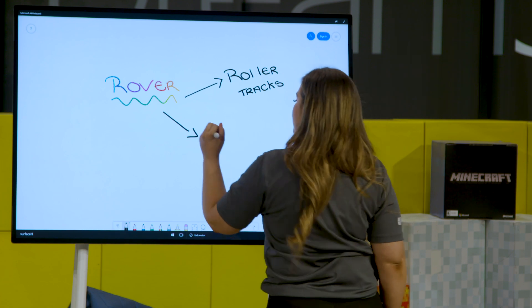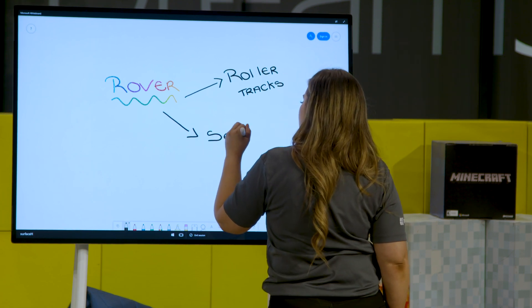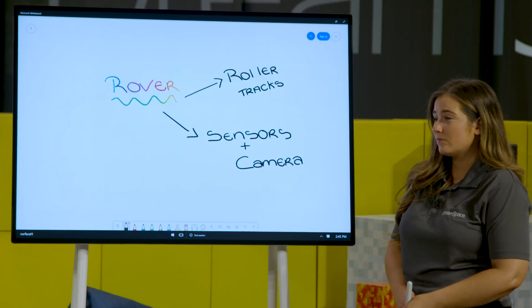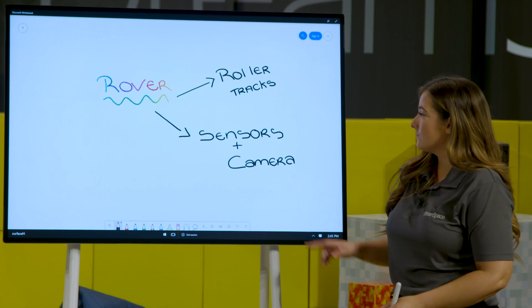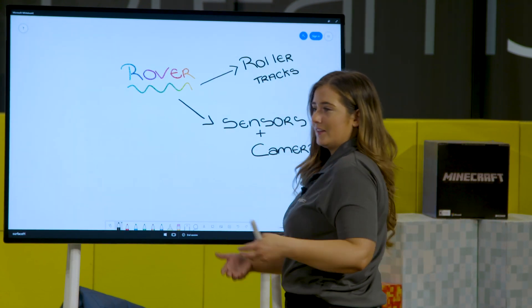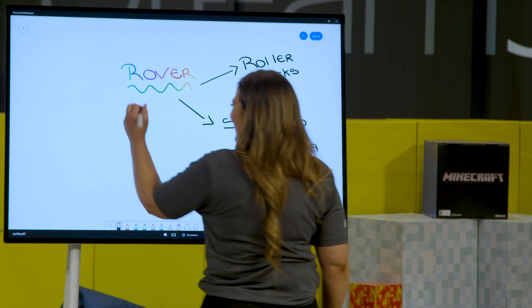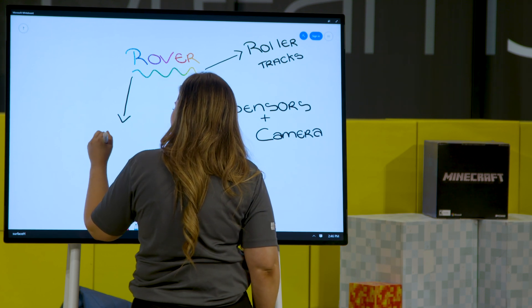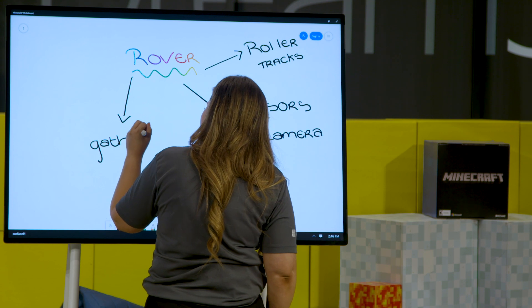The other thing to remember is it needs sensors plus maybe cameras - it needs to be able to take in its environment and surroundings. The Perseverance Rover is looking for signs of life historically on Mars, so it needs to gather samples. Maybe I'll put another arrow and say 'gathers' - and I'll understand what I mean when I look back. That could be like the arms thing that's been mentioned before.